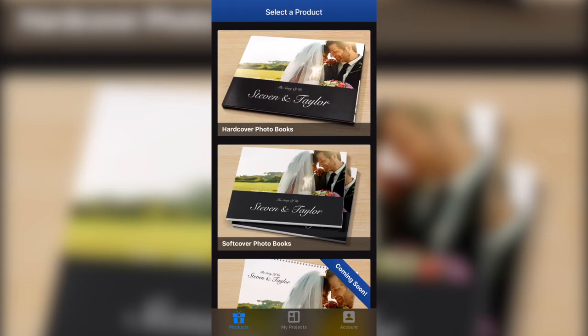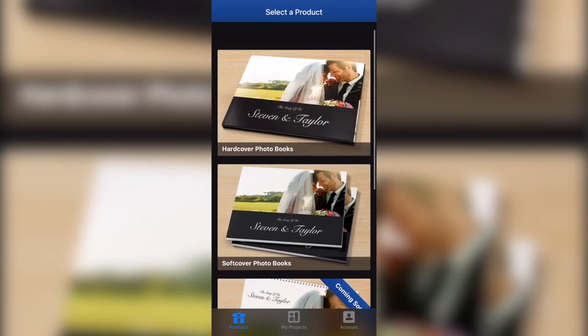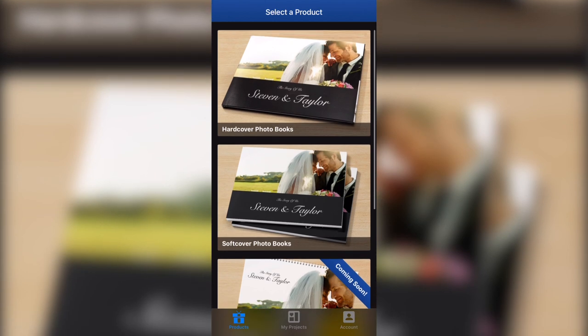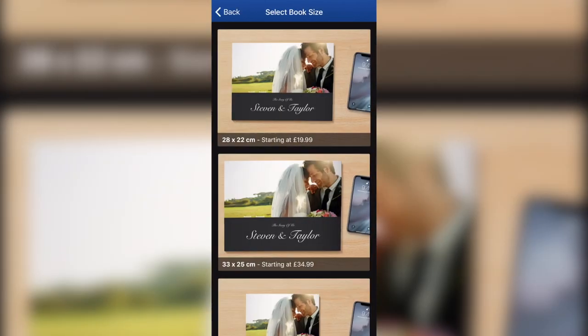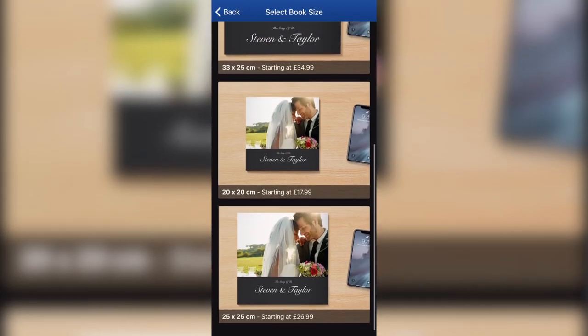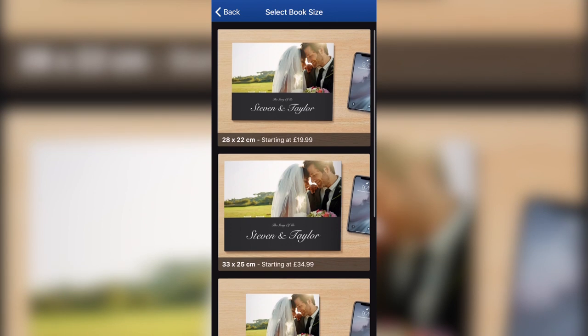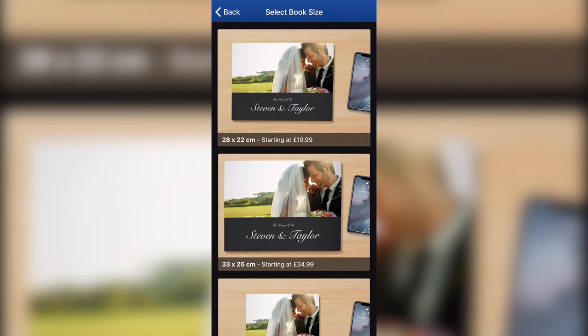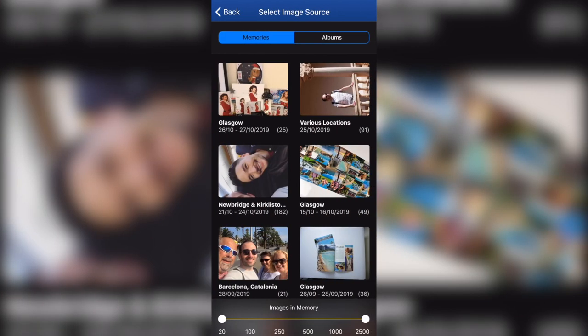We're here in the Motif app and you can see the available products. You've got hardcover photobooks, softcover photobooks and wall tiles and calendars coming soon. I'm going to select a hardcover photobook and then here you've got the sizes. The good thing about the sizes is that you can actually see it compared to your iPhone how big the book is. So it's much easier to choose. I'm going to go for 28 by 22 centimeters.